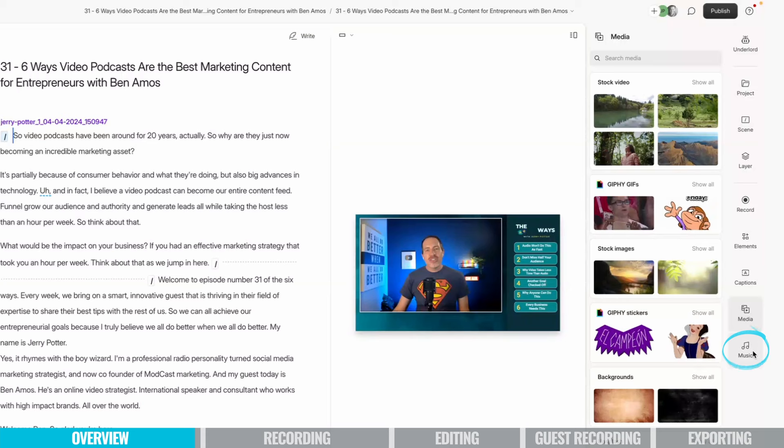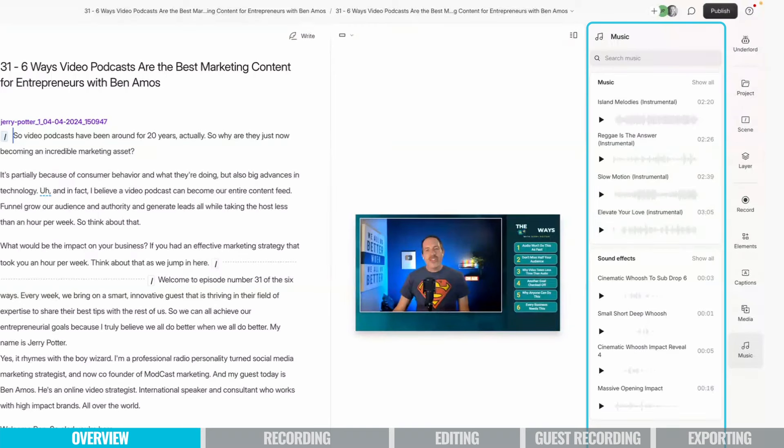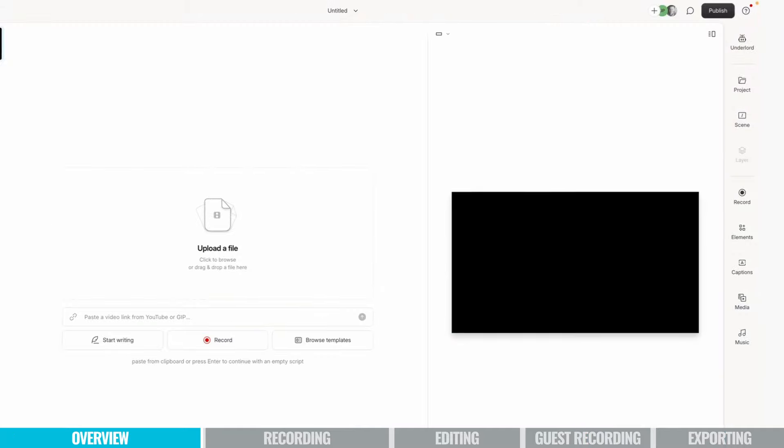And then below that is the music tab, which is the same thing. If you wanted to add music to your podcast, this is again, all stuff that they've cleared for use in our podcast, which is really nice.